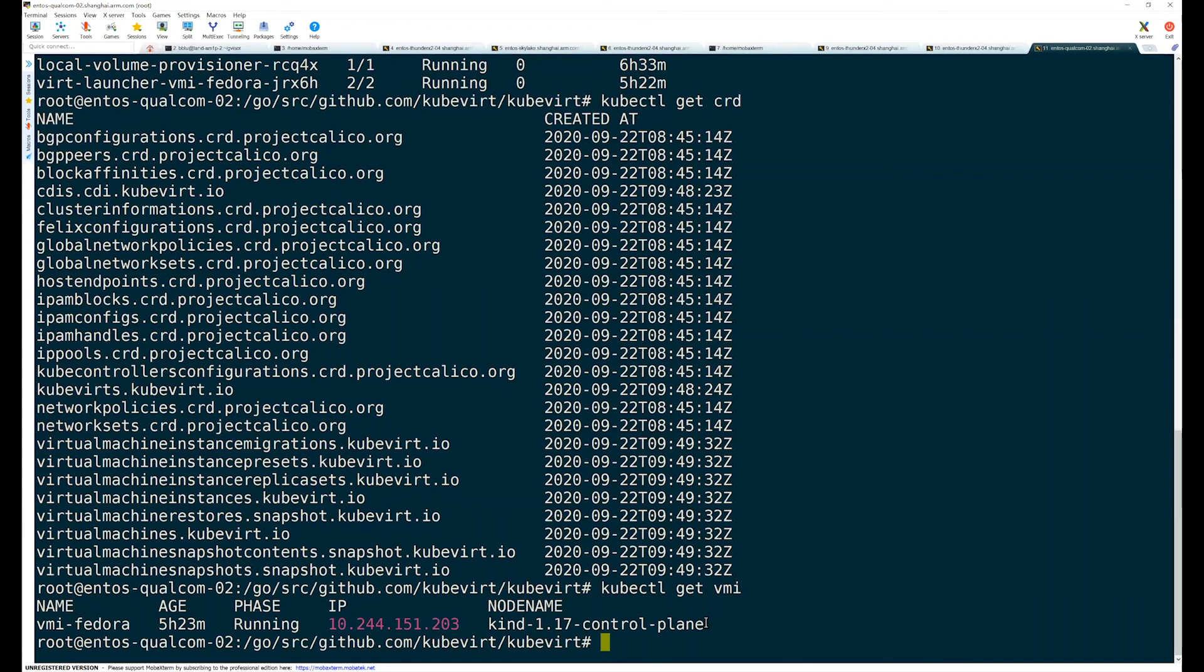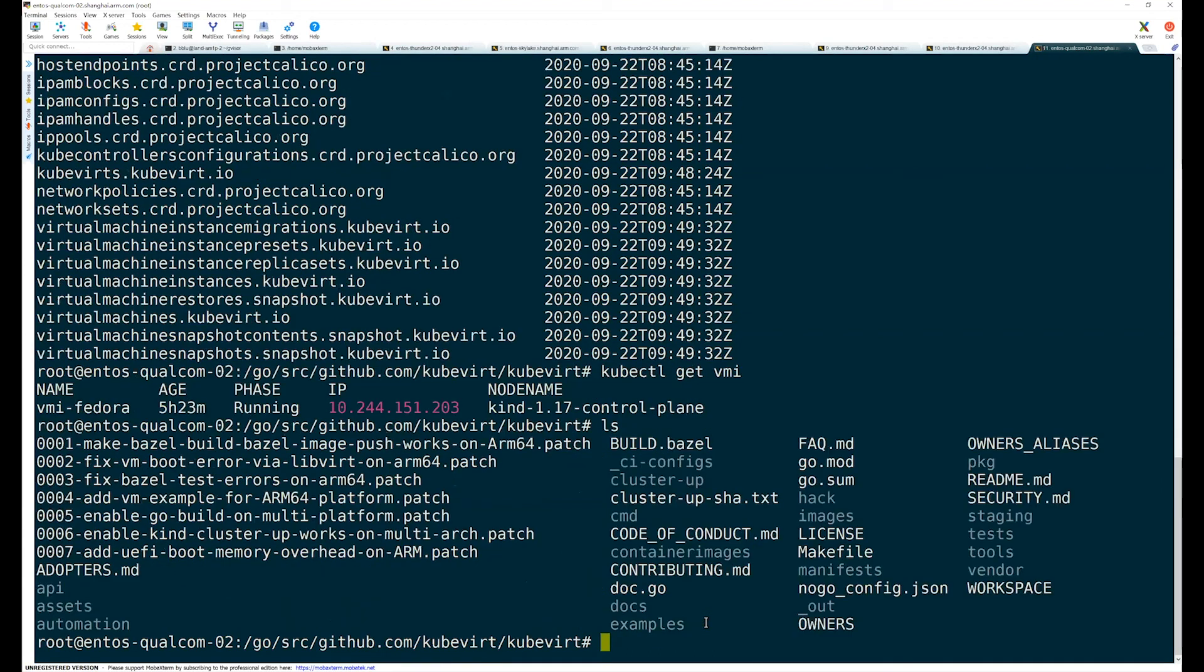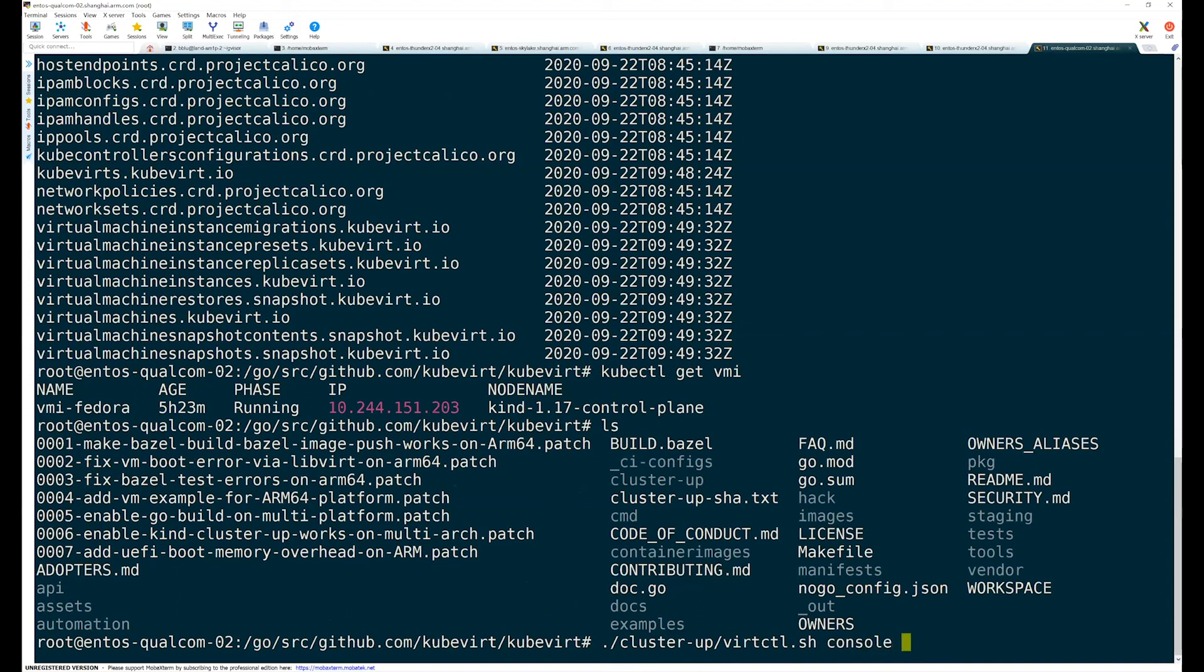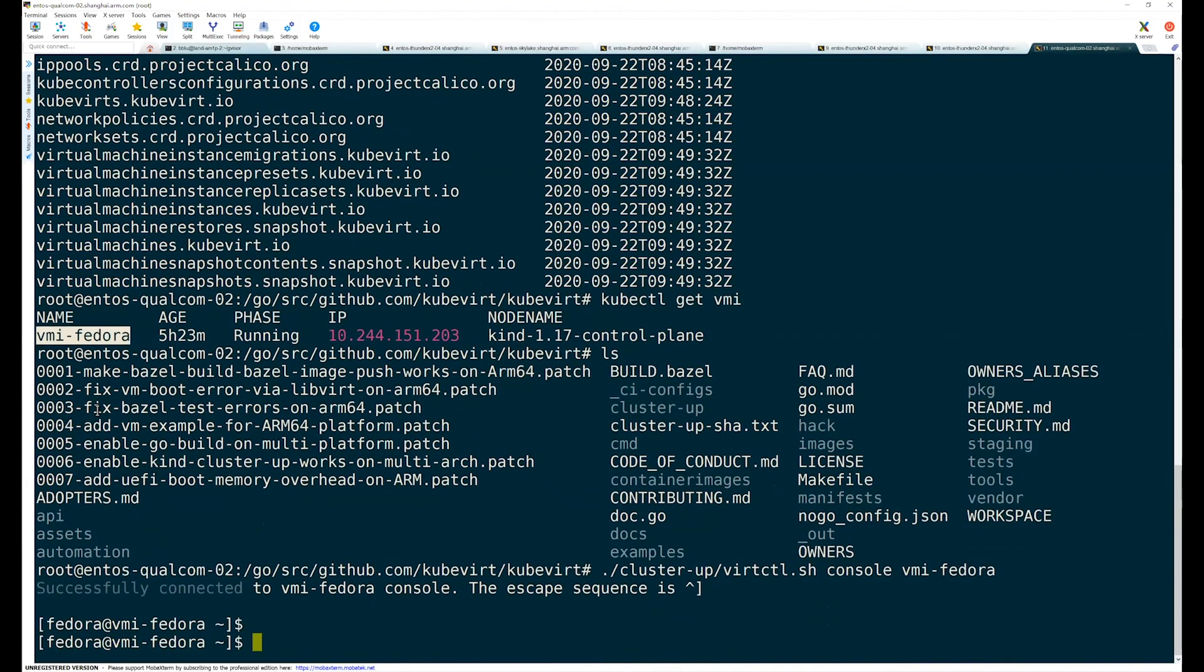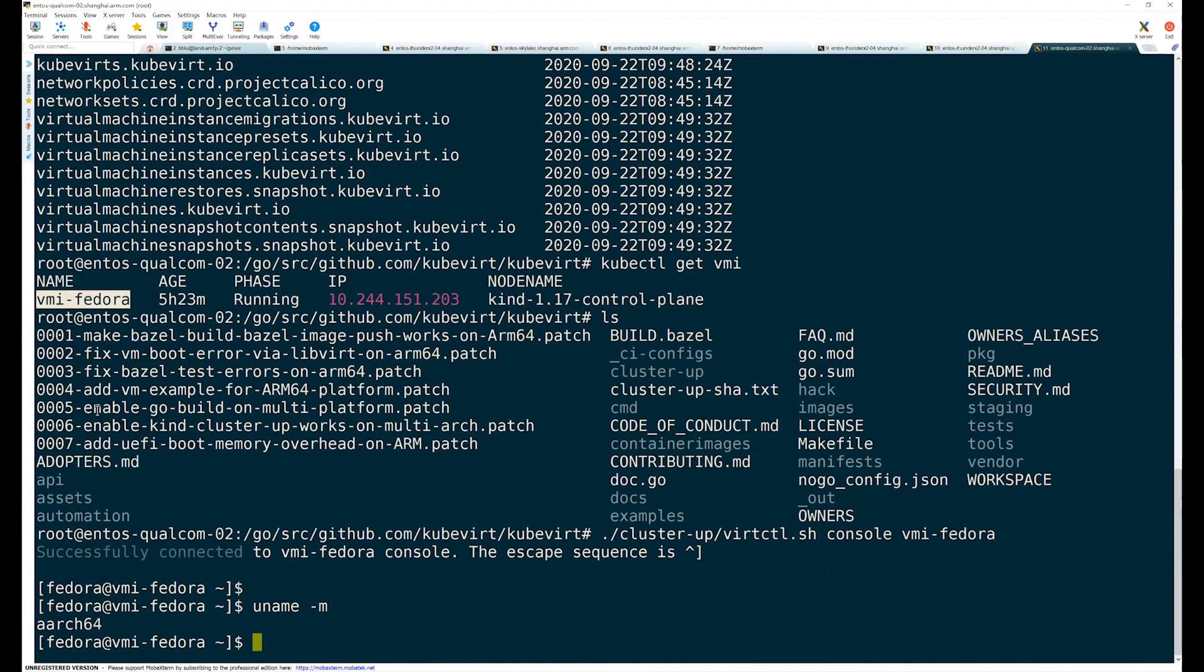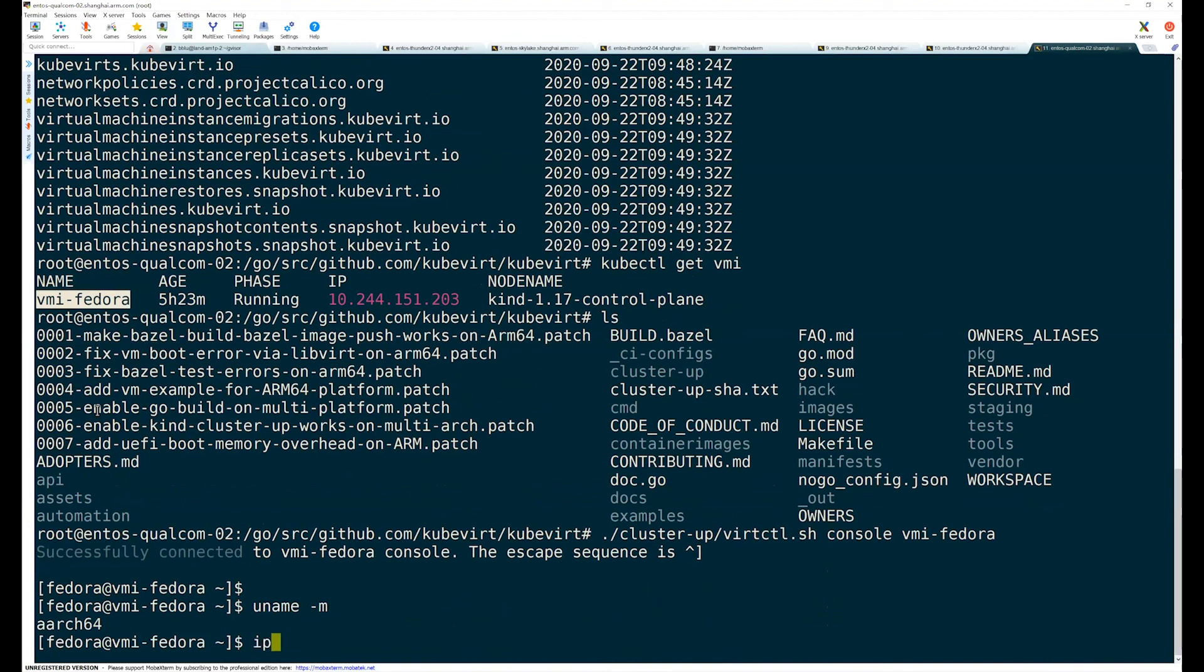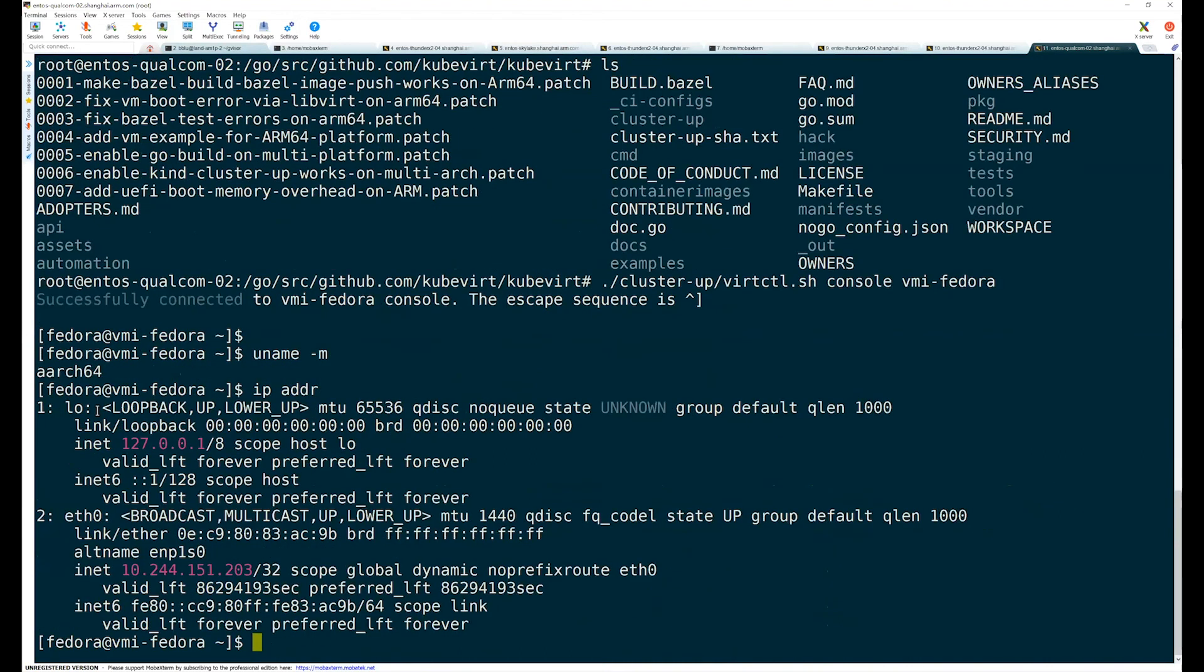Okay. Let's try to access this virtual machine. KubeVirt provides a virtual machine control tool. We can use this tool to access this virtual machine. Okay. This works. Firstly, let's check the architecture of this machine. Yeah. It's an ARM virtual machine. Then, let's check the networking in this virtual machine. Okay. The IP address is okay.